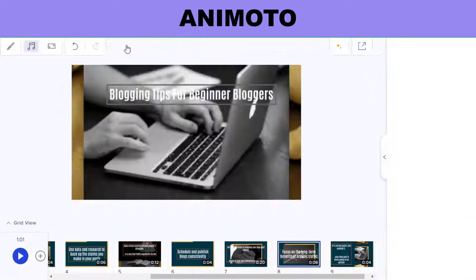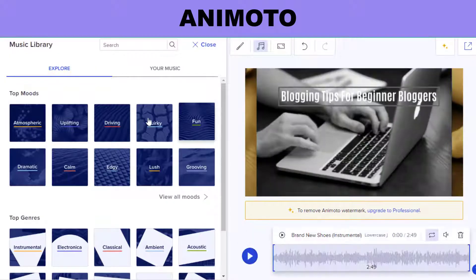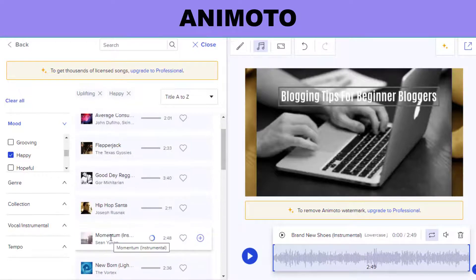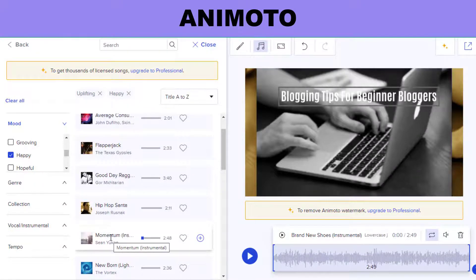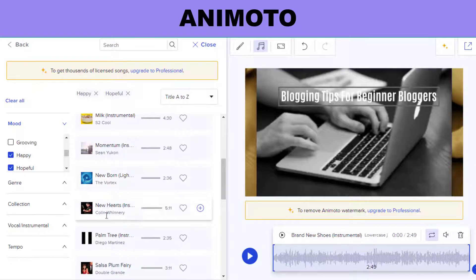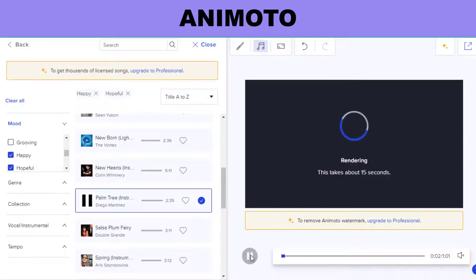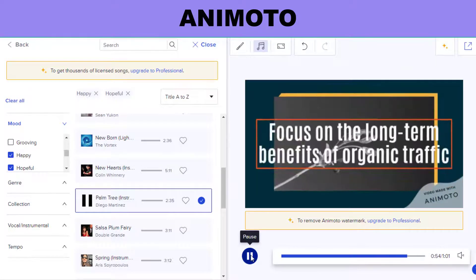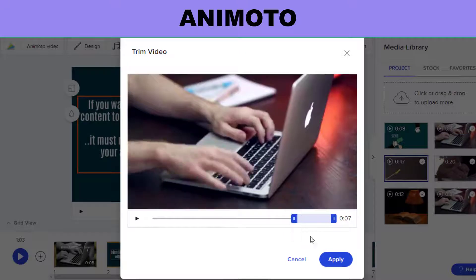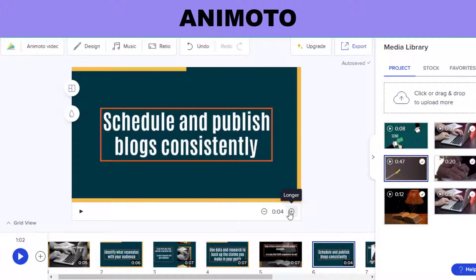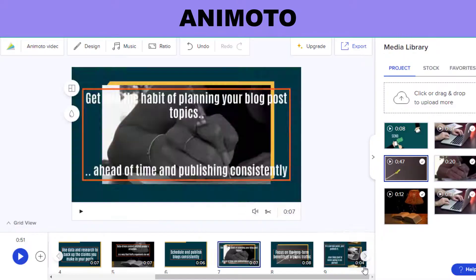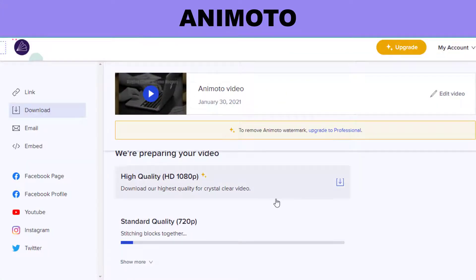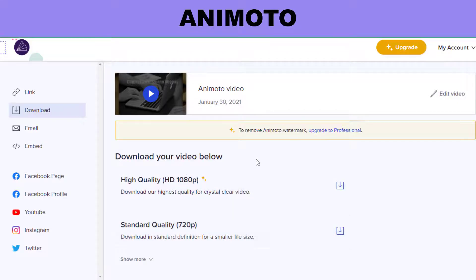If you don't mind spending the time, Animoto can be the way to go because they offer more unique themes, making your video more customizable for your brand. In this example I'm using the free version, so I uploaded images from Pixabay. With the paid plan of Animoto, you get access to over a million images and video clips from Getty within the software. In my downloaded version, you'll see the Animoto logo, but that won't be there on the paid plan.